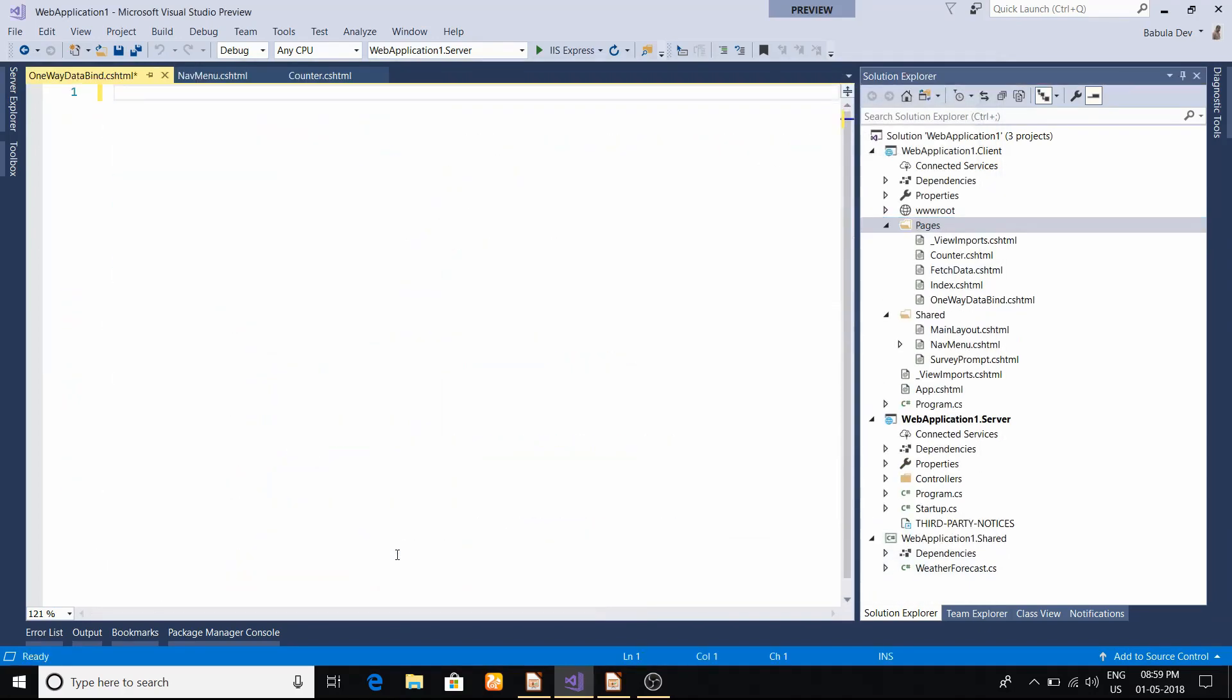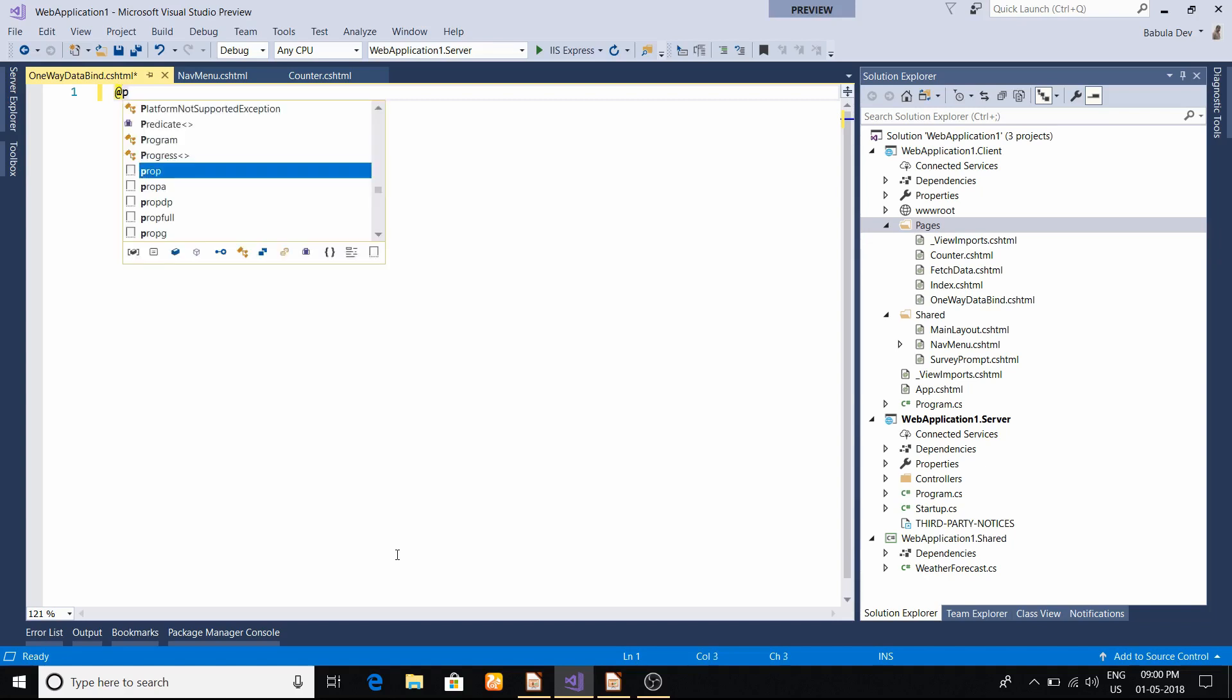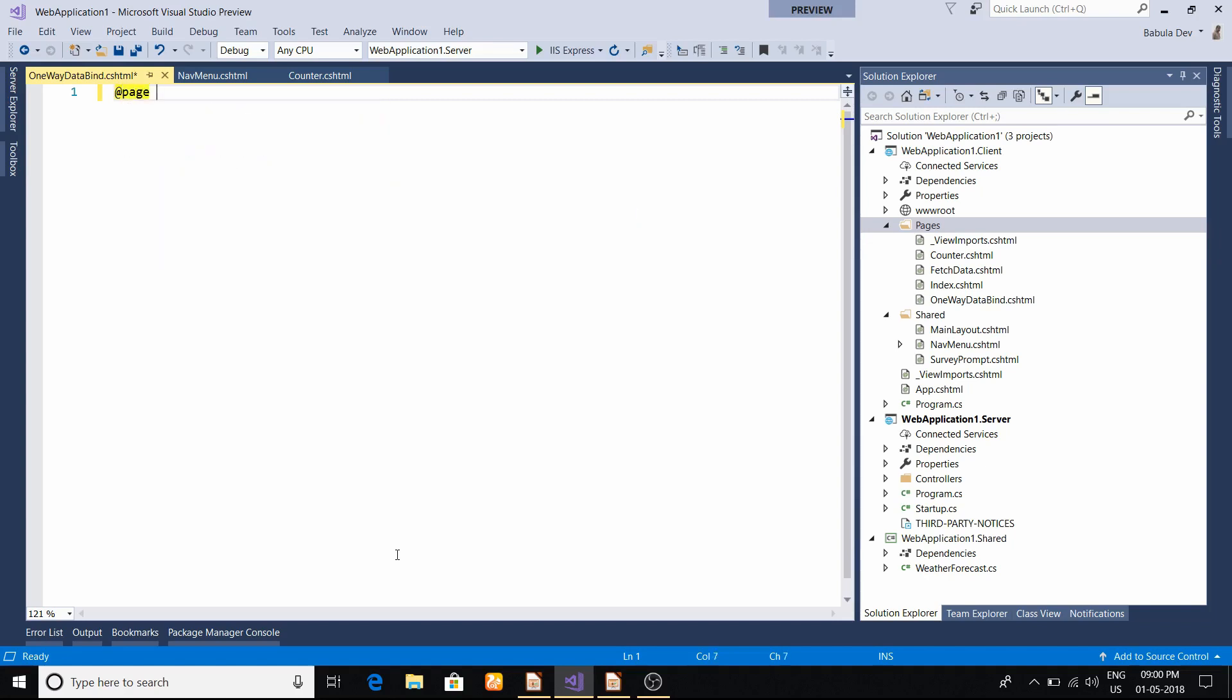Now it will create a page with the same name. Before going forward, I have to put @page, which is basically a routing declaration by which we can discover this component in other components. I will explain all about routing in later videos, but today's topic is data binding.